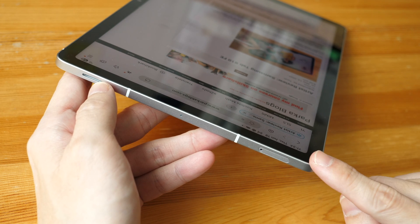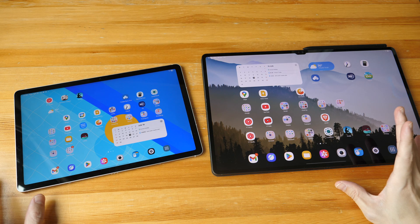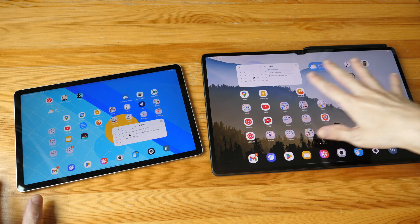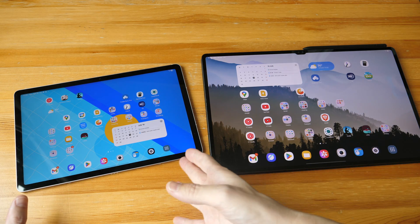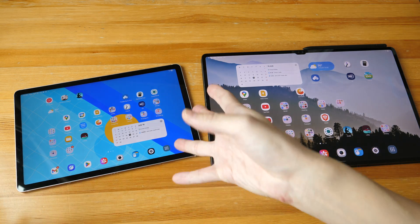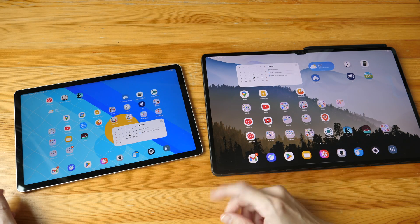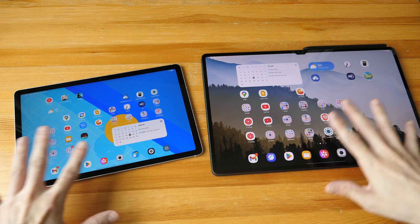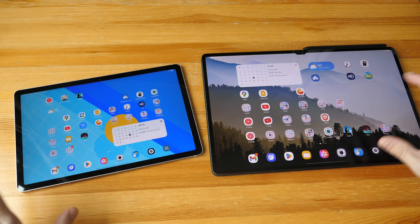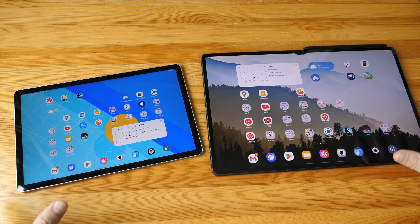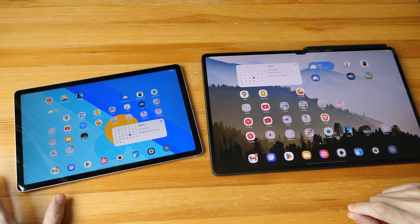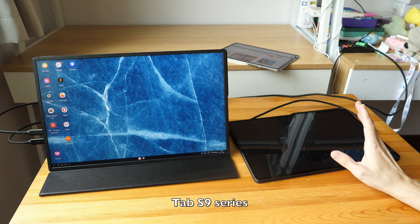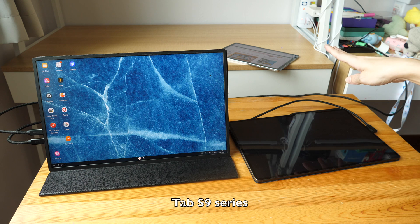One feature the Tab S10FE has over the S9 is a micro SD card slot. It's strange that the more expensive tablet doesn't have it, but the more affordable one does. Both tablets are also available in a cellular model if you want cellular connectivity.